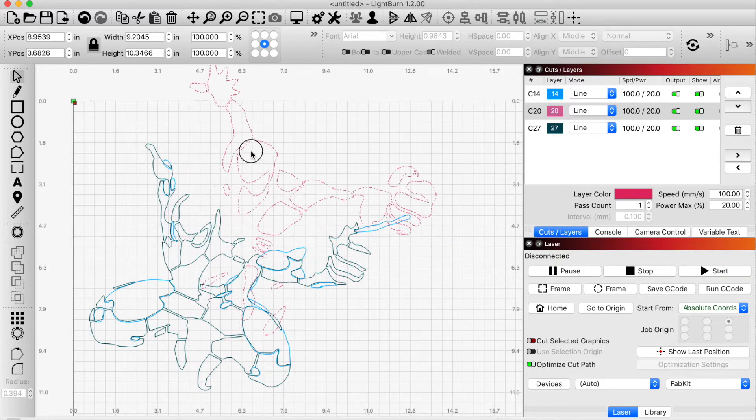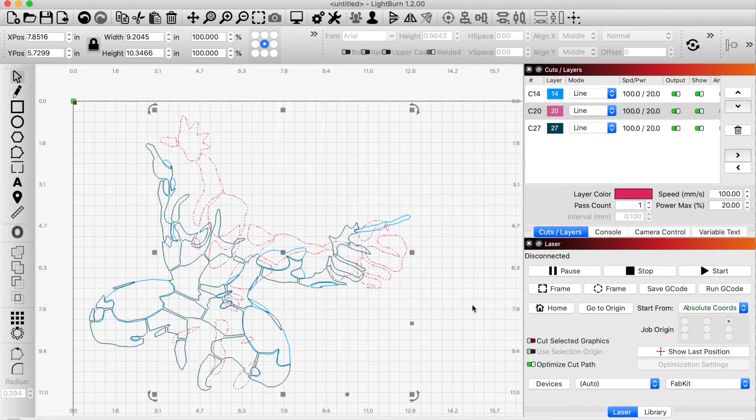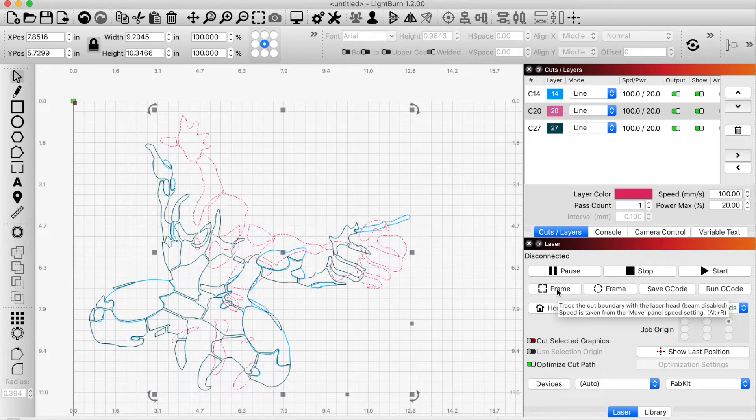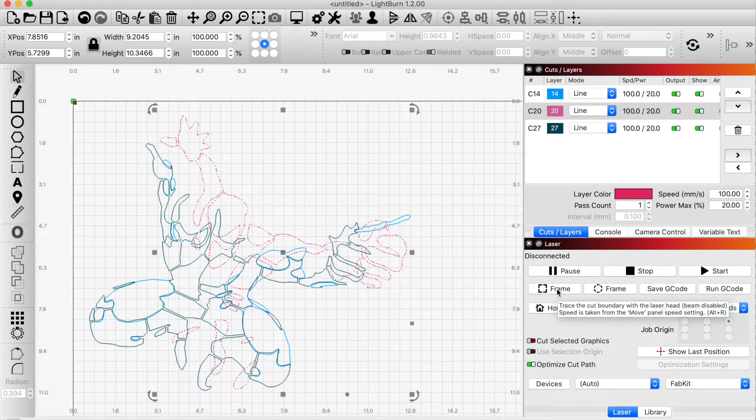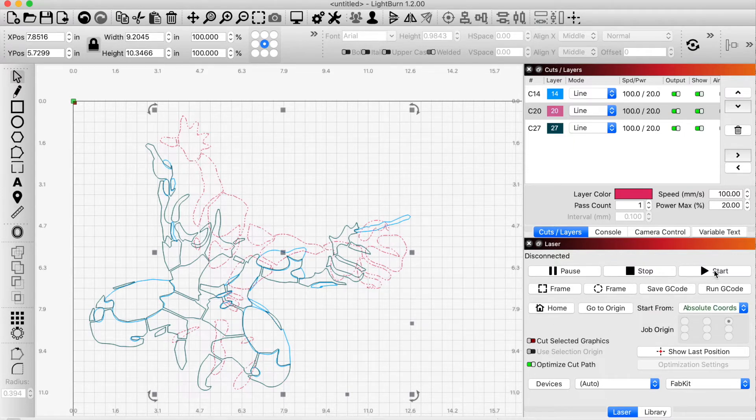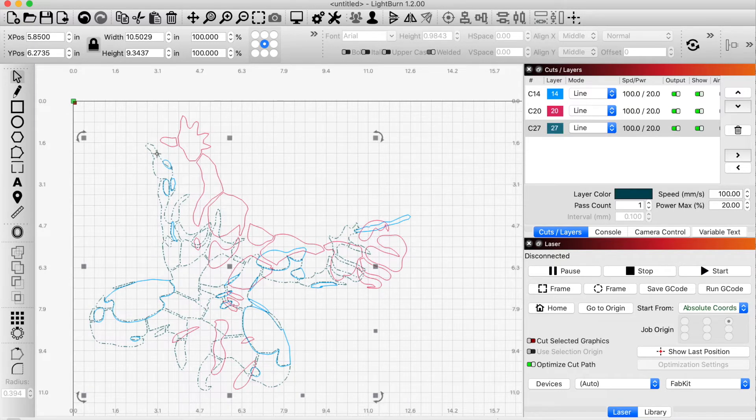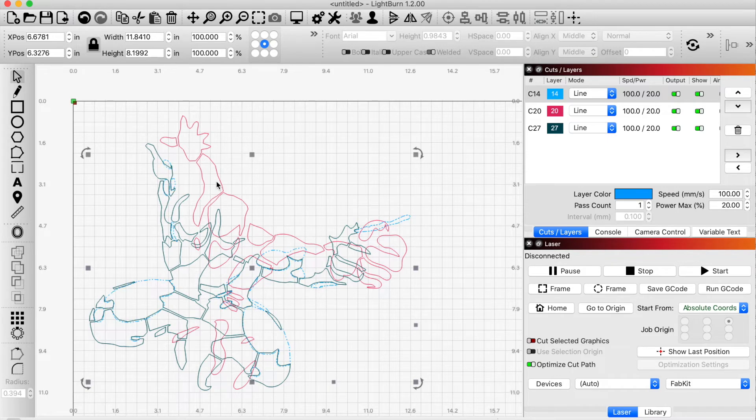I'm going to select the red layer, and then I'm going to frame around this layer and move my laser head around to make sure that I've got my material centered correctly. And then I'm going to click start to cut this layer. I'll do the same thing by selecting the dark blue layer and by selecting the light blue layer in turn. And each time I can select different size materials.